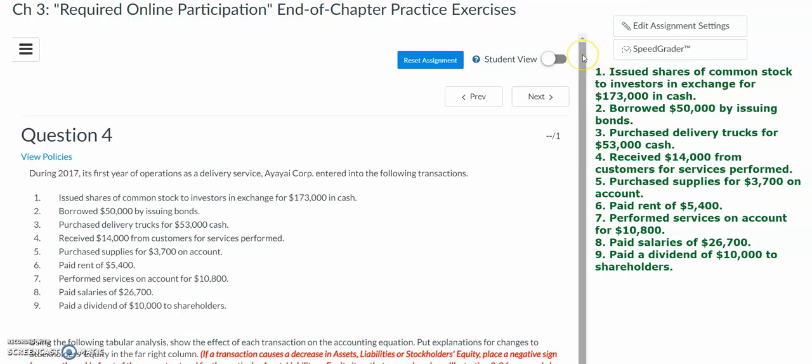Hello, Accounting 101 students. In this video, we will go over how to perform tabular analysis using the data presented in our Chapter 3 end of chapter practice exercise, question number four.